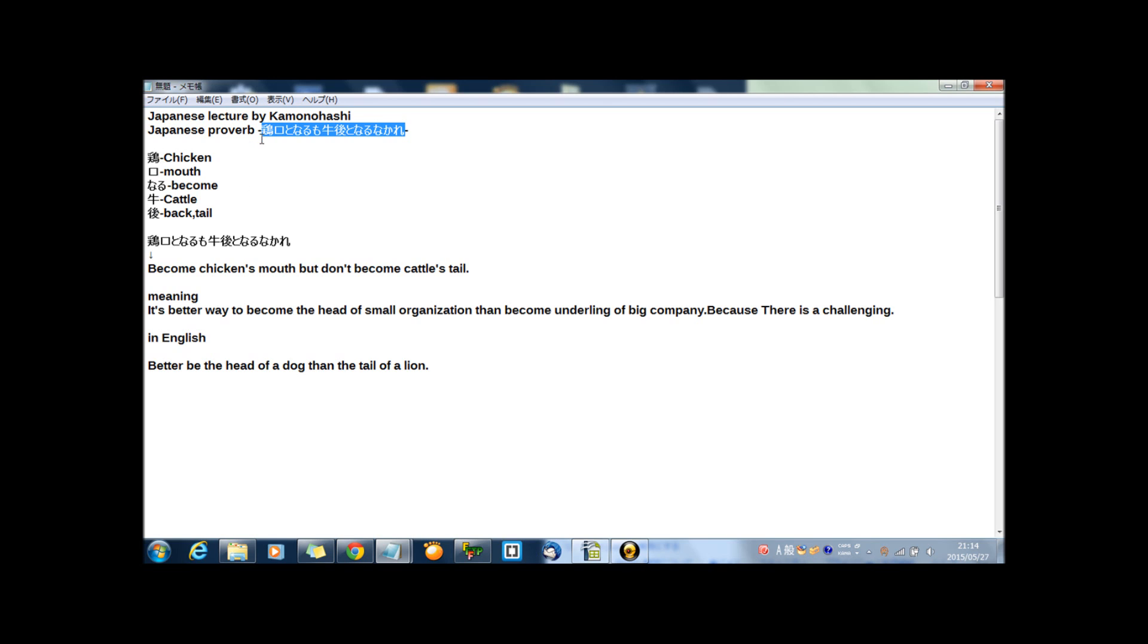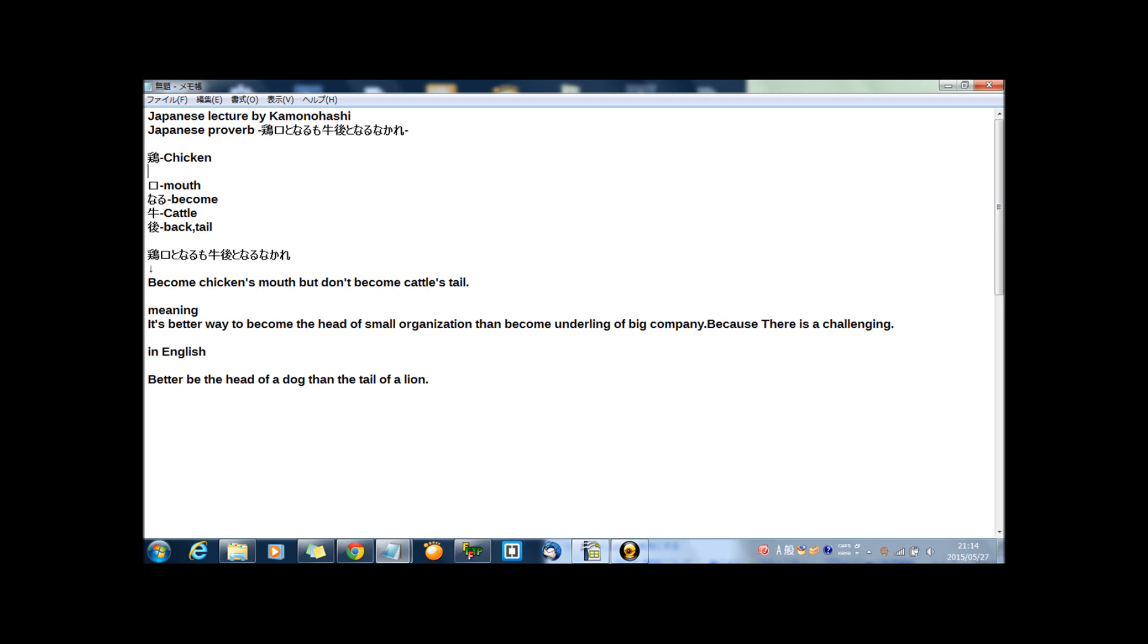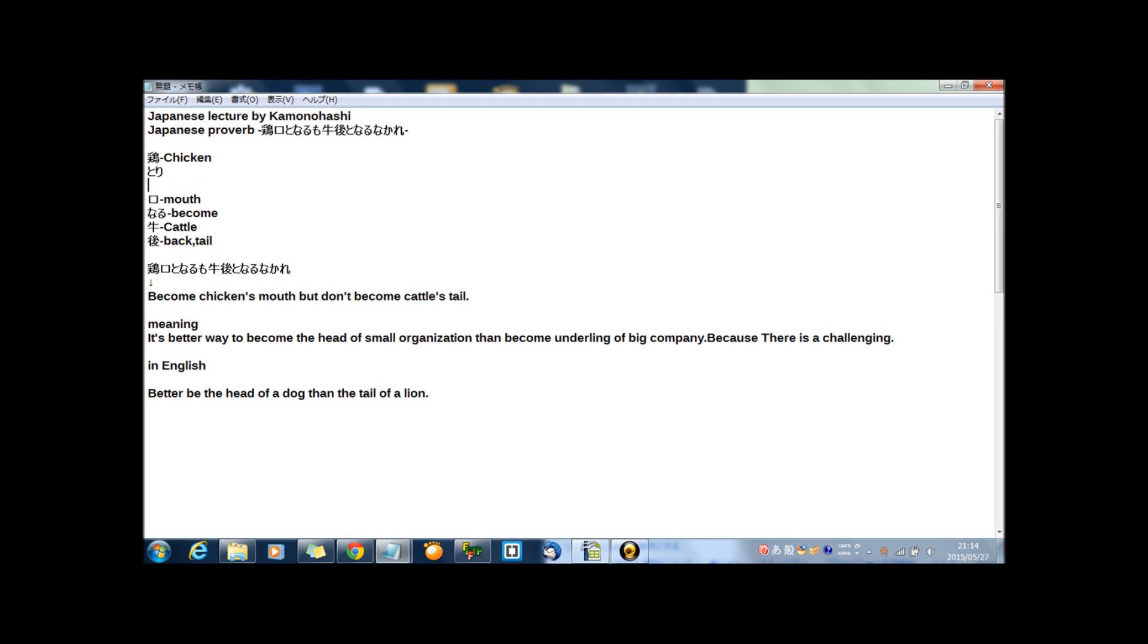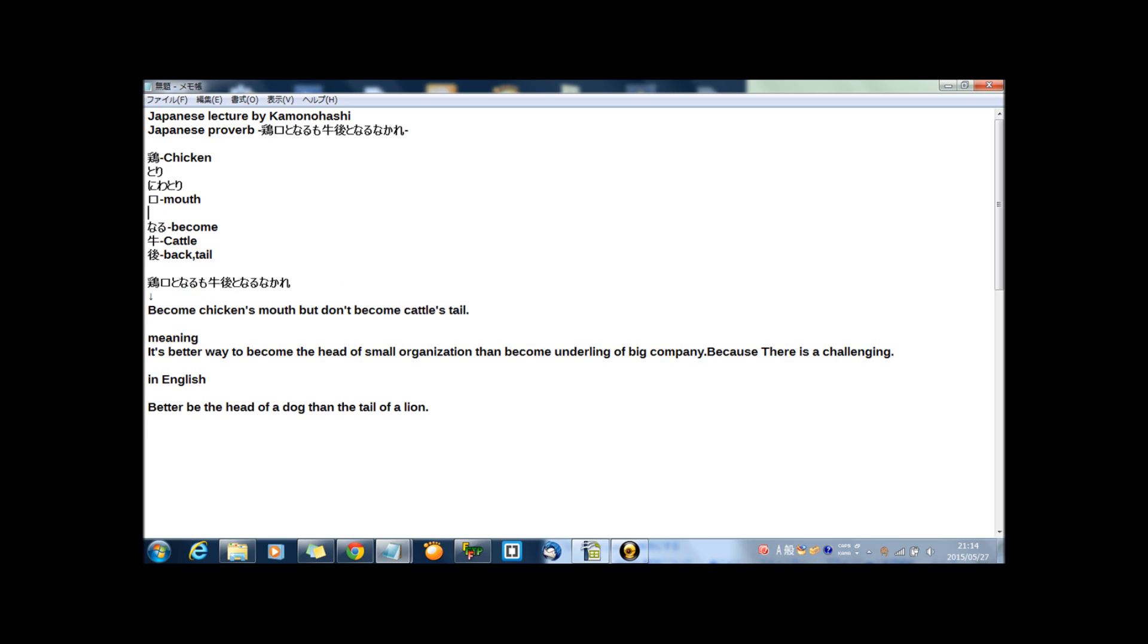It's a kanji of kei. This kanji. In another reading, this kanji reads 鳥 or 鶏. And meaning of this kanji is chicken. And this kanji, kou. Kei, kou. In another reading, kuchi means mouth. And naru means become, or be.